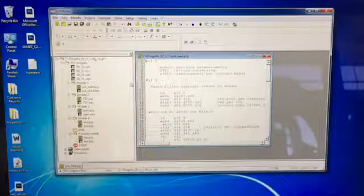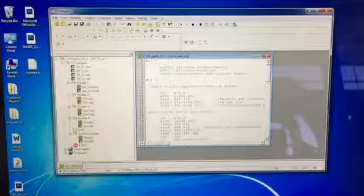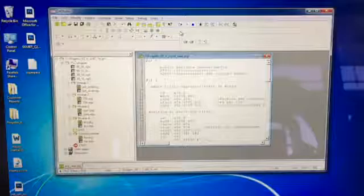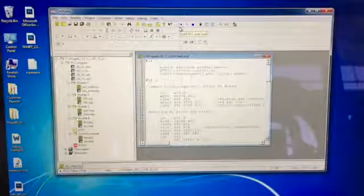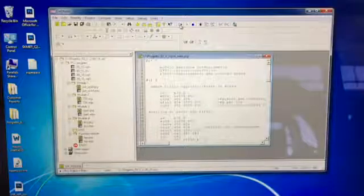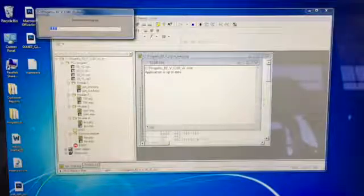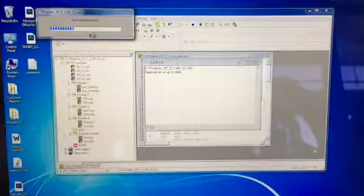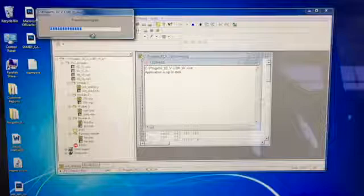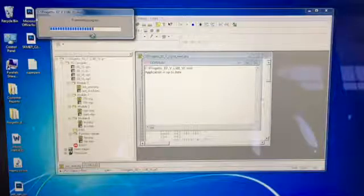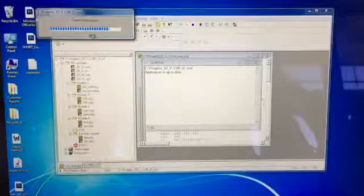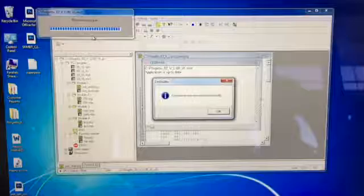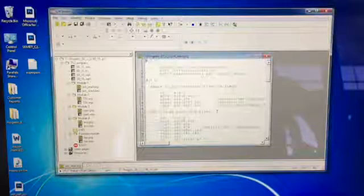Once you have this page open, what we want to do is flash the program to the control. You do that with build PLC and load, this button here. You click that and application is up to date and here we can see that it's transferring the program to the PLC. As soon as it finishes transferring we should have a message that says we were successful. Command was executed successfully. We're going to click OK.